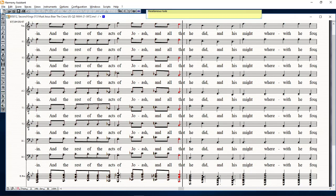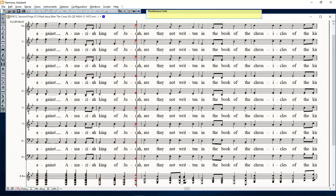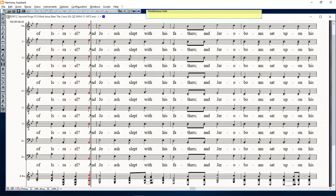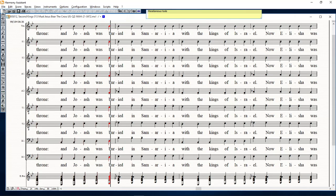And the rest of the acts of Joash, and all that he did, and his might wherewith he fought against Amaziah king of Judah, are they not written in the book of the chronicles of the kings of Israel? So Joash slept with his fathers, and Jeroboam sat upon his throne. And Joash was buried in Samaria with the kings of Israel.